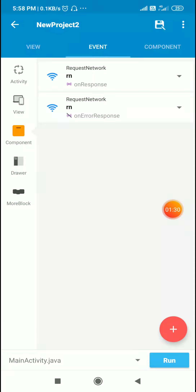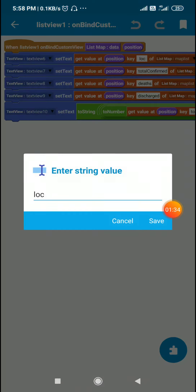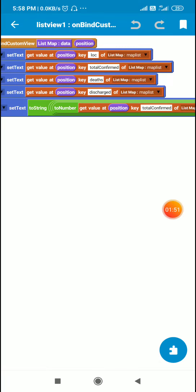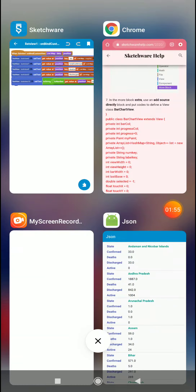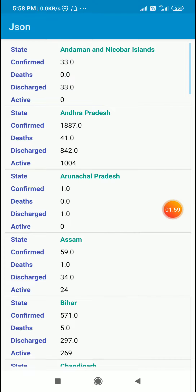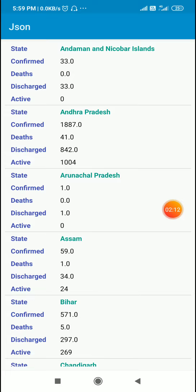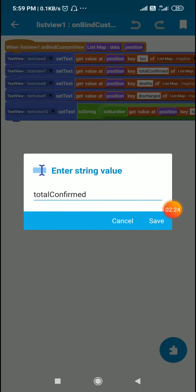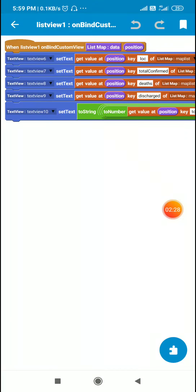The map list displayed in the view contains the key 'loc' for the state name, 'total confirmed' for confirmed cases as a numerical value, 'deaths' also as a numerical value, and 'discharge' also as a numerical value. The state is a text value and confirmed, deaths, and discharge are numerical values. I will be plotting the number of confirmed cases and number of deaths on two different charts. The key for state is 'loc', for confirmed is 'total confirmed', and for deaths is 'deaths'.